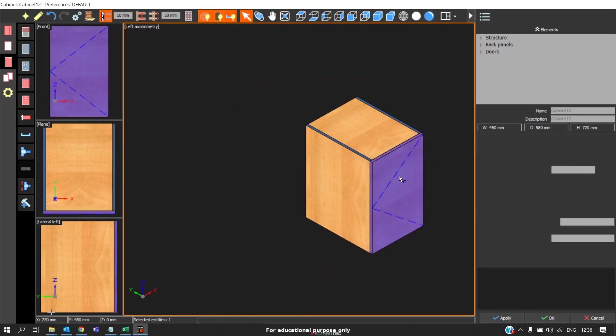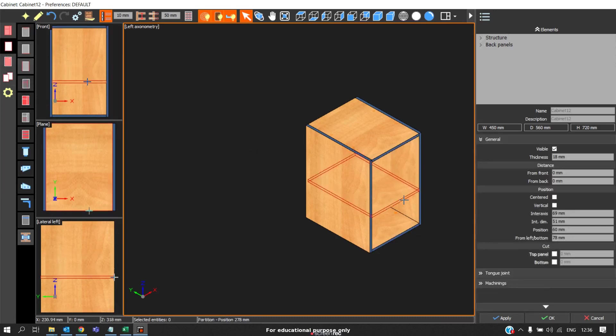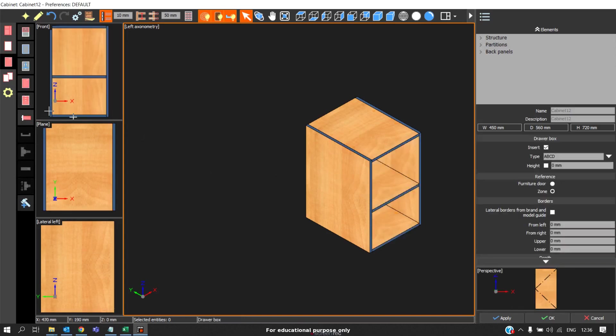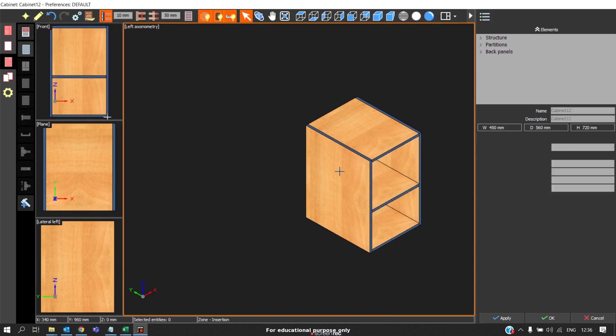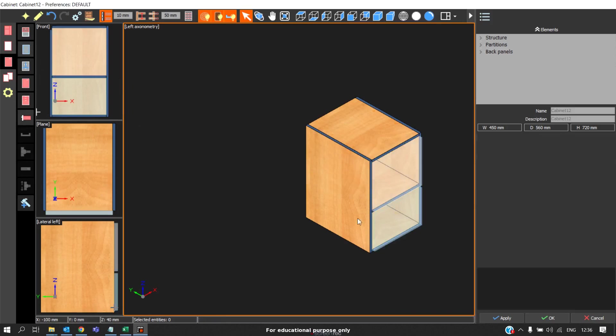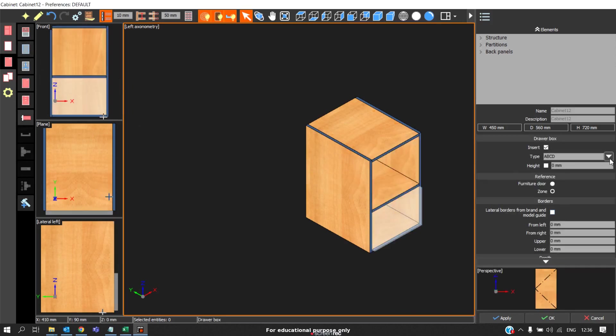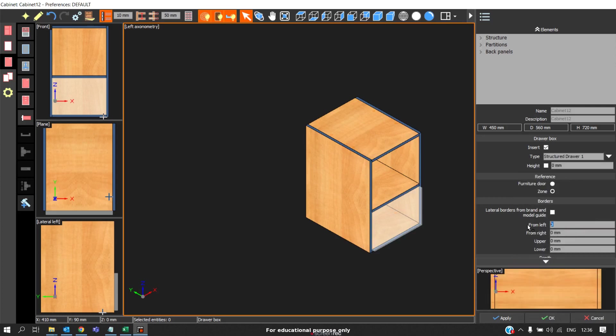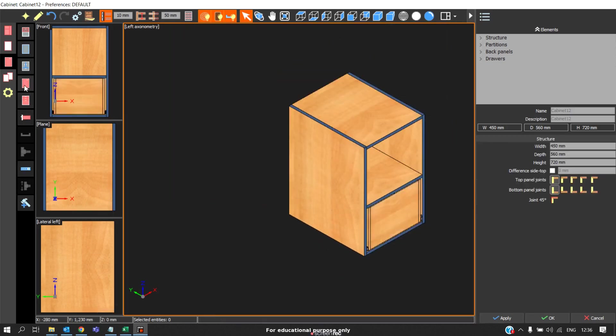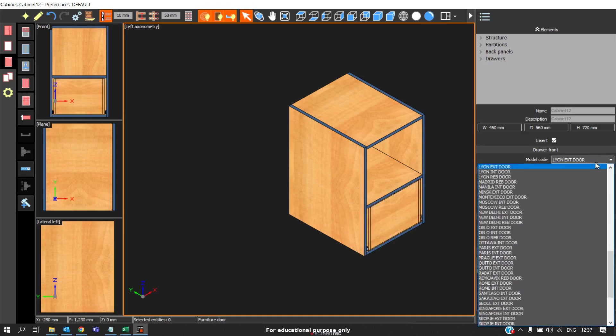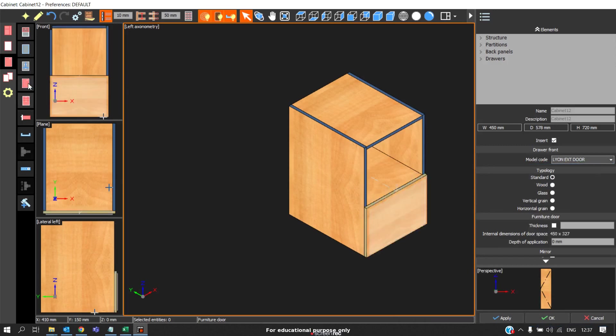I will delete the door and put a partition and a drawer box. I will divide the zone into two equal parts, then put a drawer box. I will select the model, for example structure drawer. I leave 13 for the drawer channel gap and 5mm tolerance on upper and lower side and click apply. Here the drawer box is ready. Now I will put a drawer fascia and a door above.